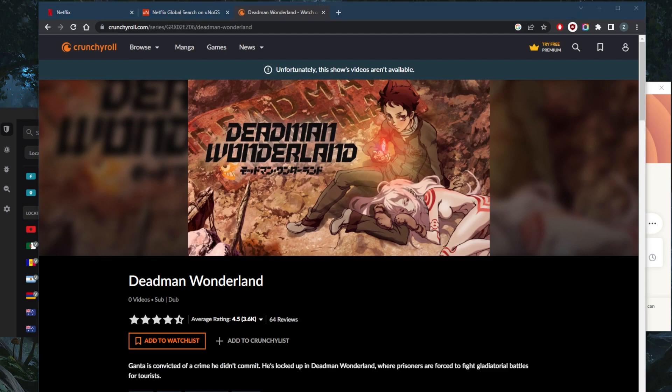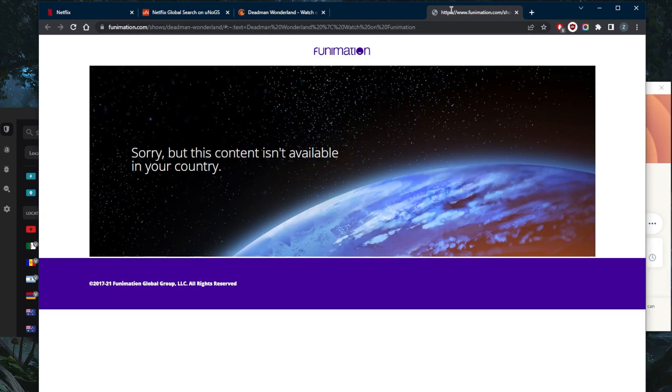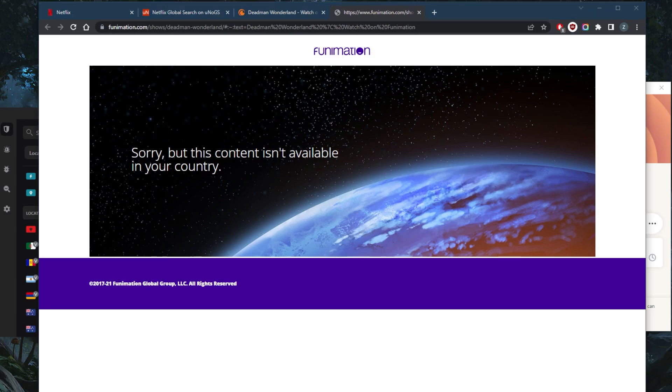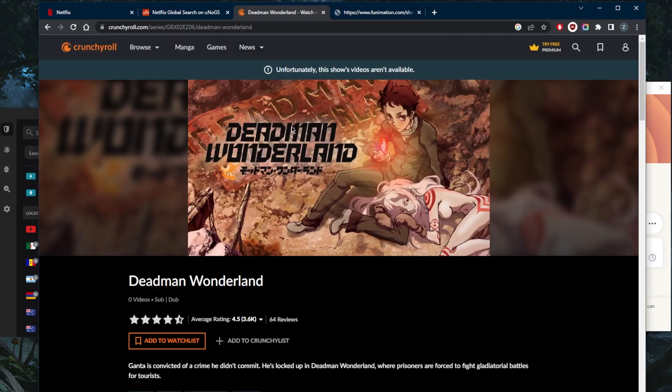And not only is it available on Crunchyroll, but it's also available on Funimation. But both of these services are only available in the United States.